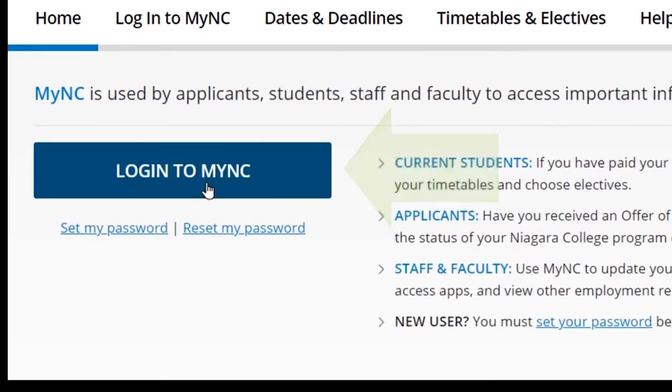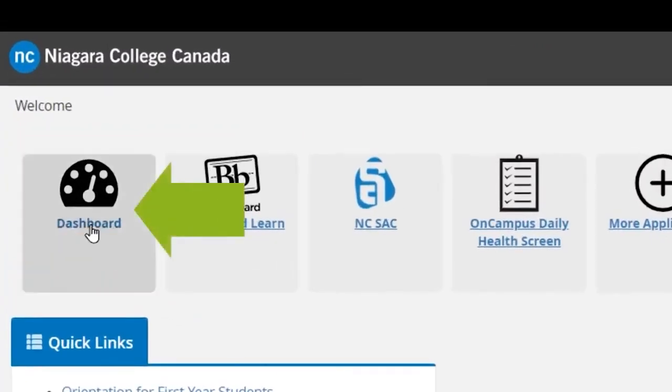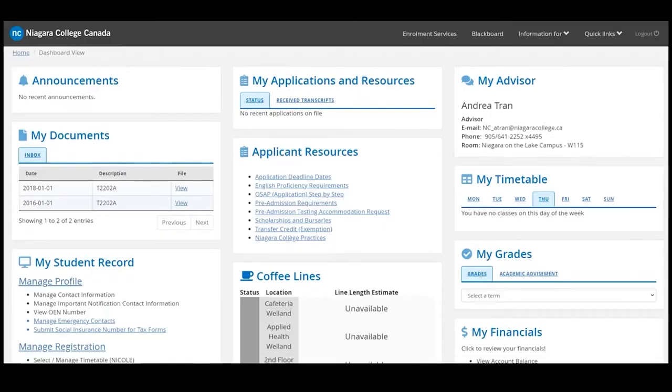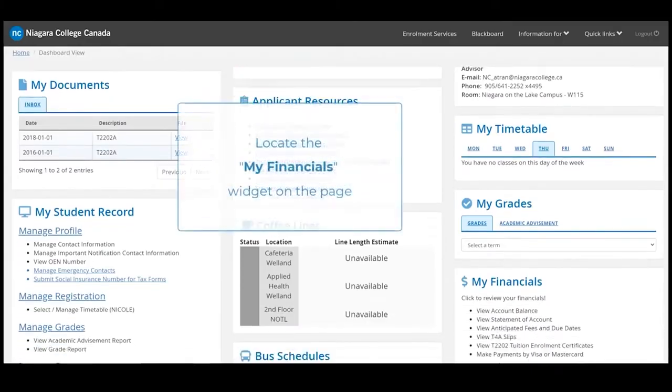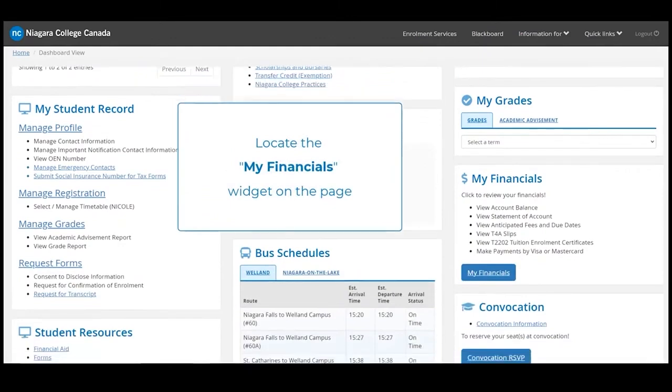Login to My NC. Once you have logged in, select Dashboard. Locate the My Financials widget on the page.